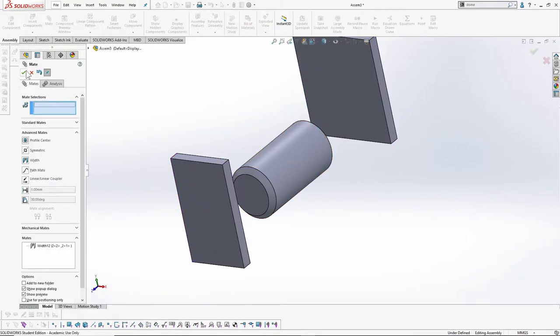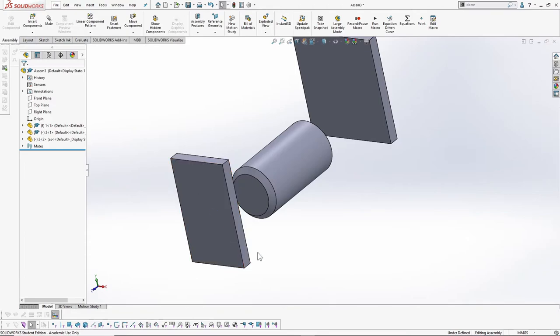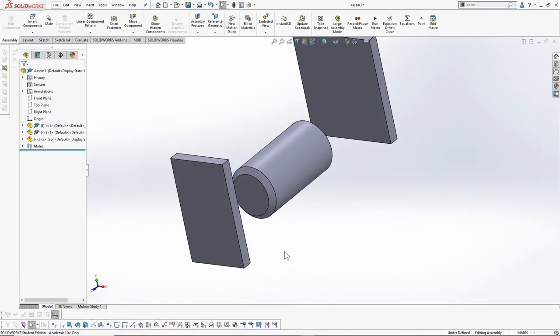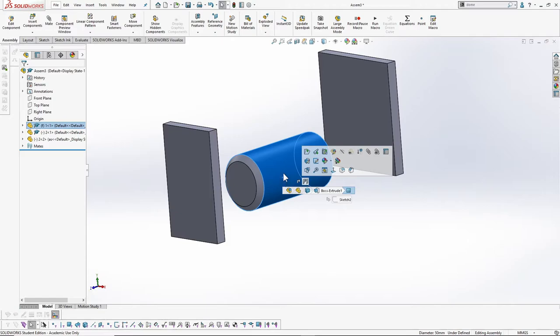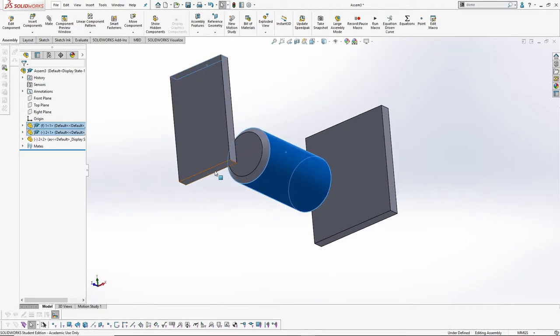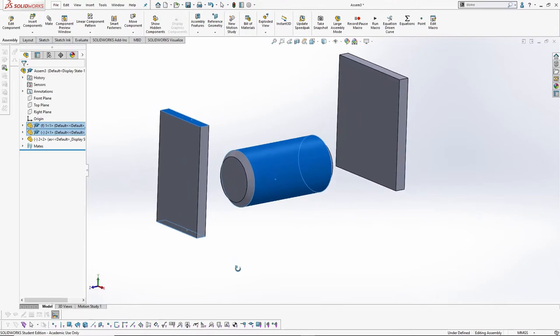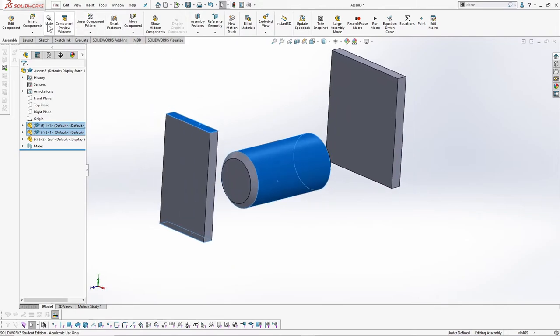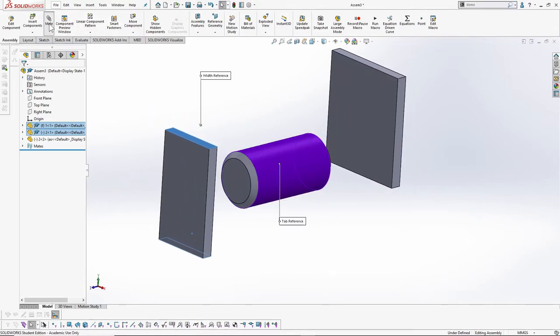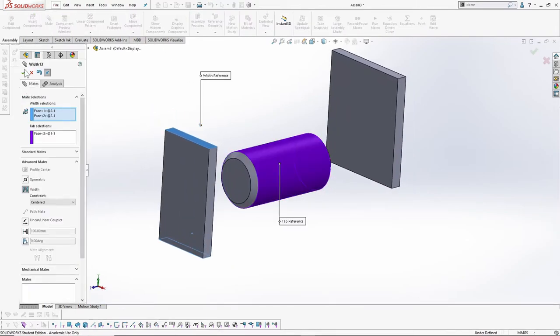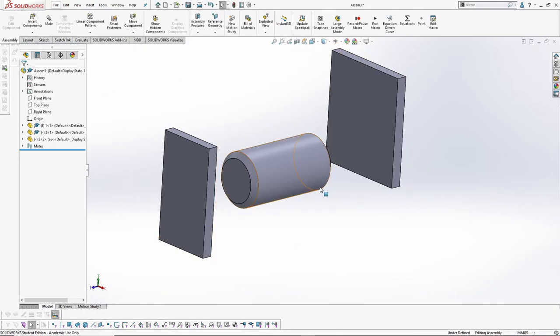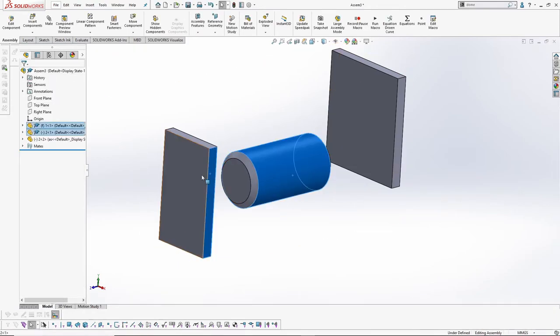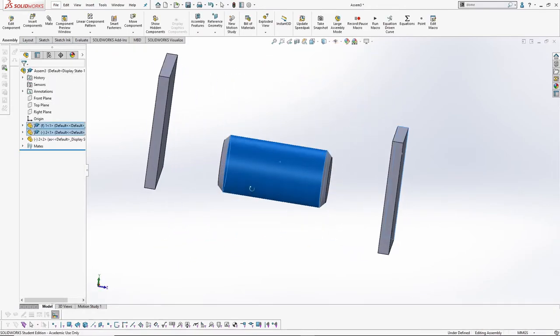Another exciting thing is that width mate can also be applied to cylindrical faces. Just select the faces and click Mate. SOLIDWORKS automatically identifies the cylindrical face as the tab entity.